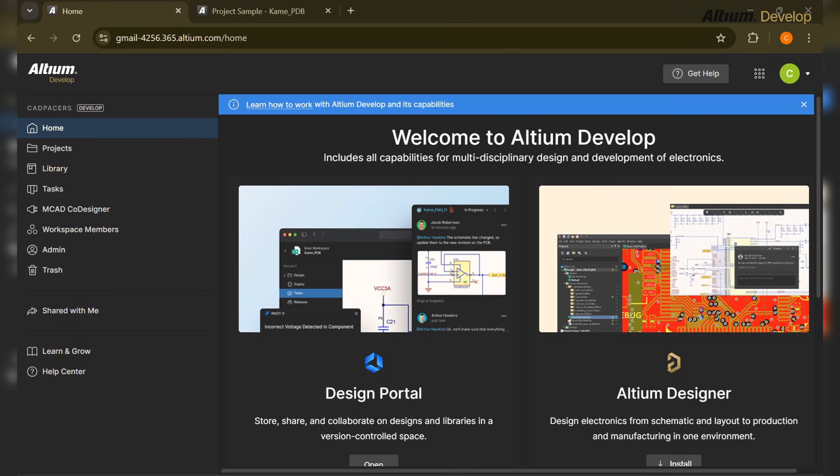Hi everyone, welcome back to the Altium Develop series. Today we will learn how to run a remote design sprint week entirely in Altium Develop. Let's say your whole team is working remotely - how can you manage it using Altium Develop?